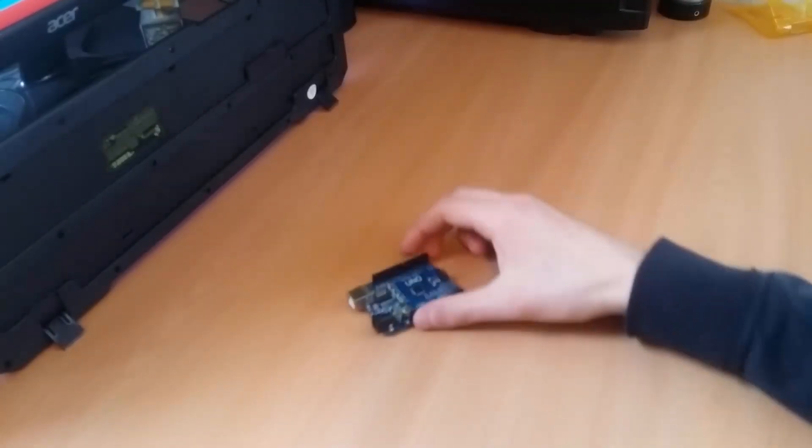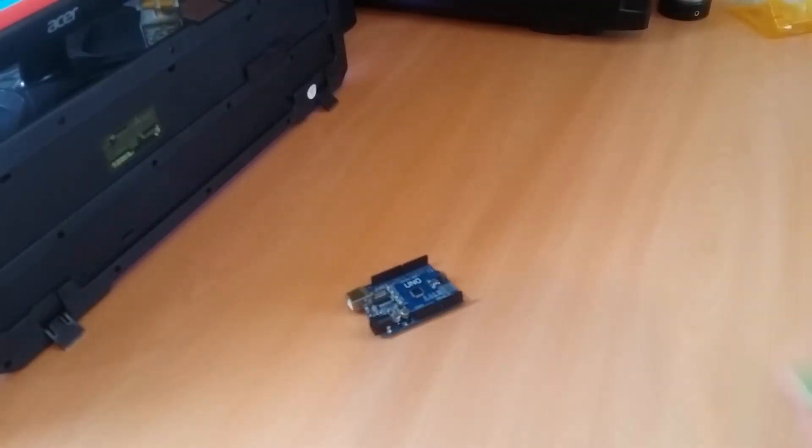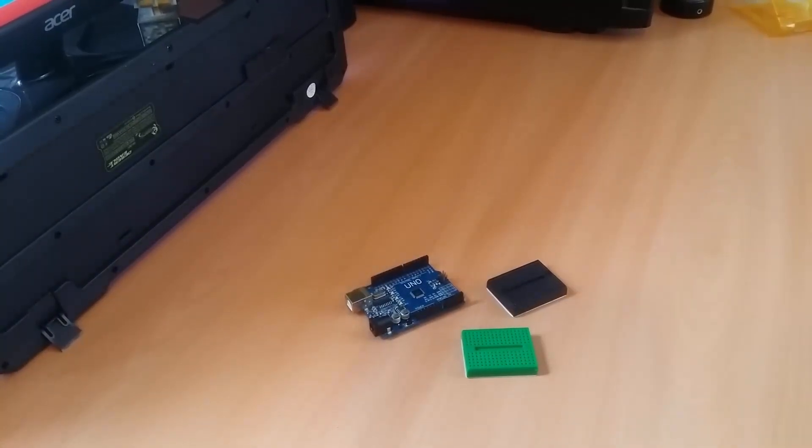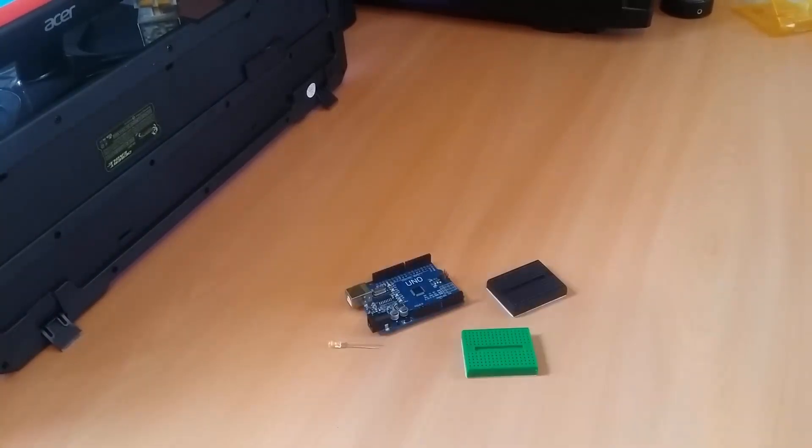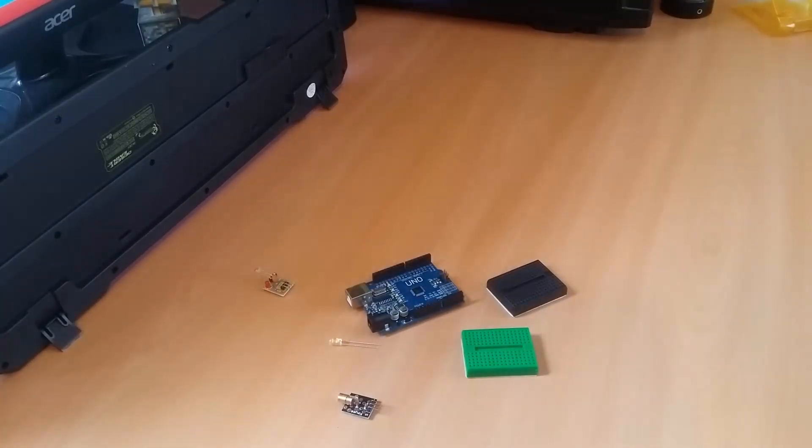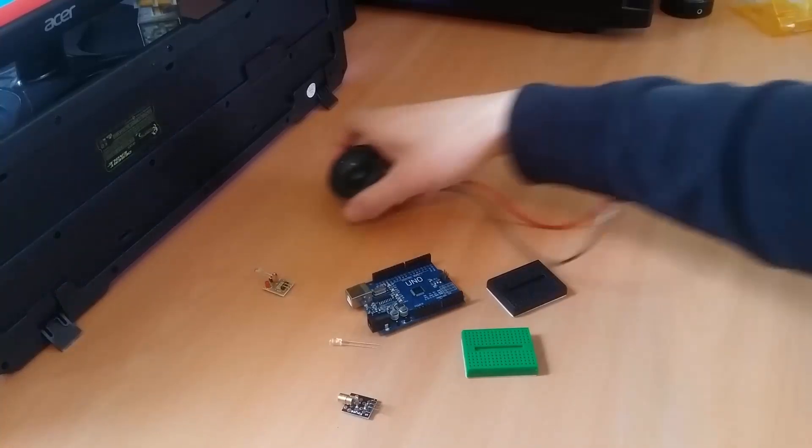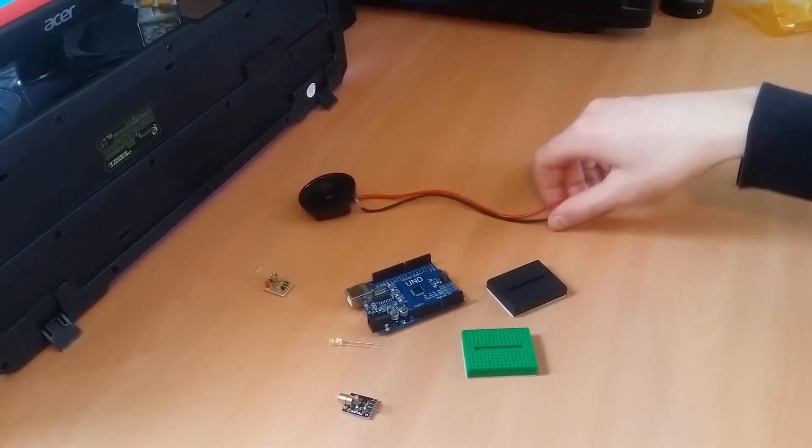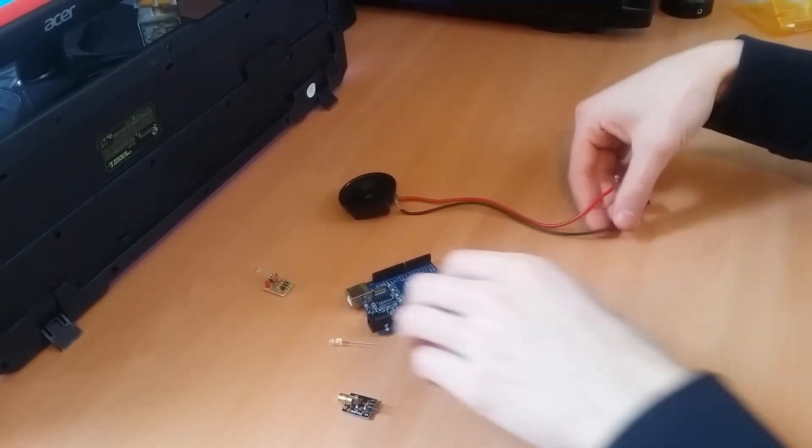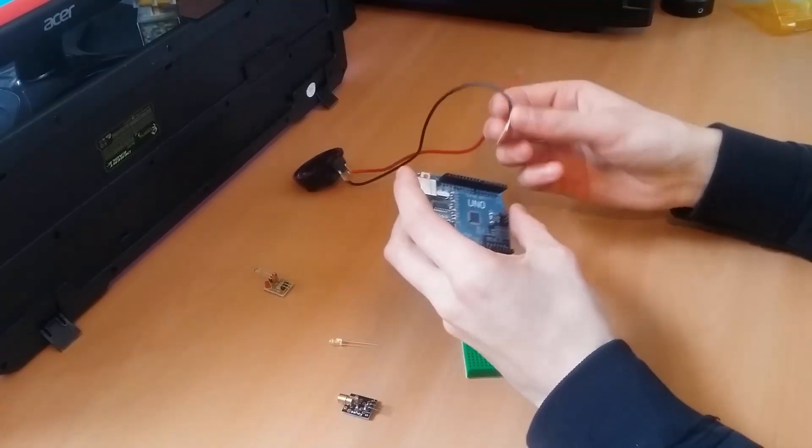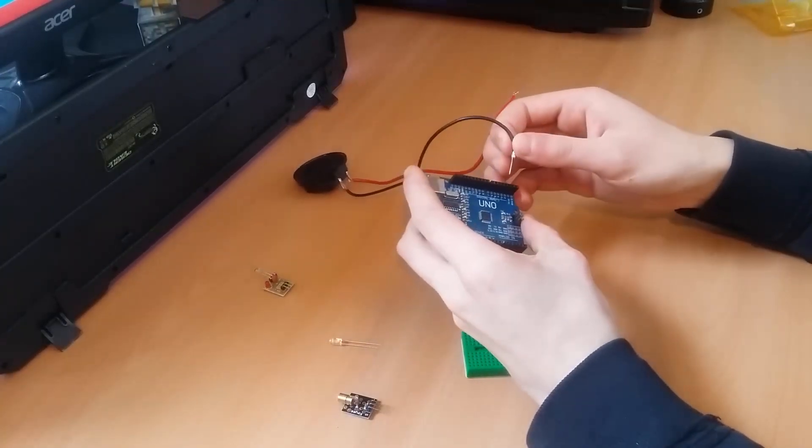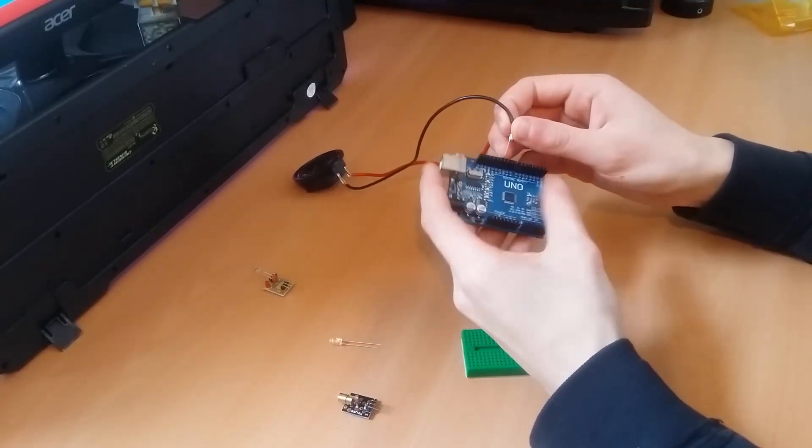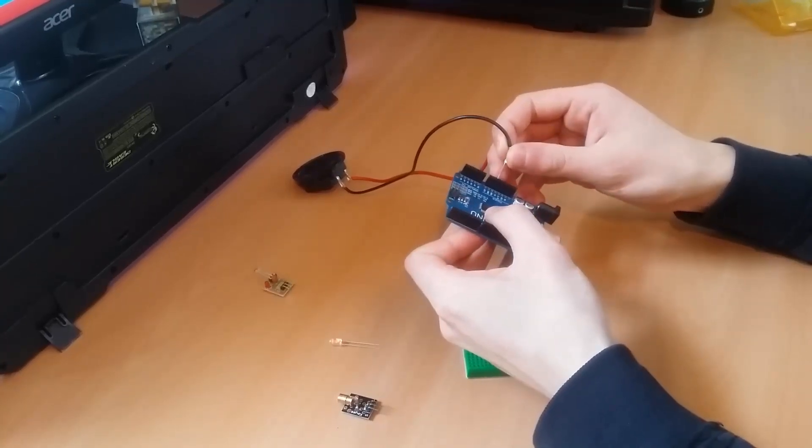Now this project is very simple to build since we don't have to modify any parts. So grab all your materials and once you've got them all you can start connecting your components together. To start off we plug our speaker into ground and pin 7 of our Arduino.